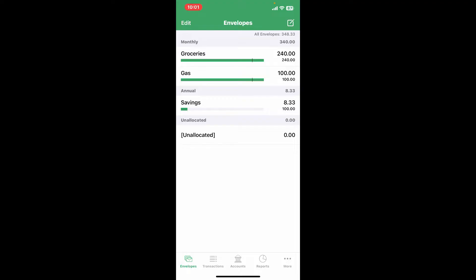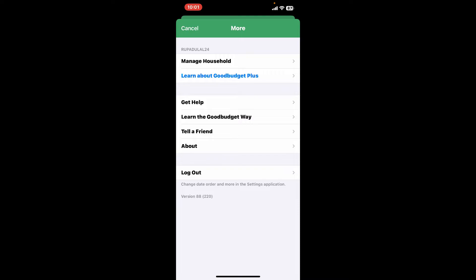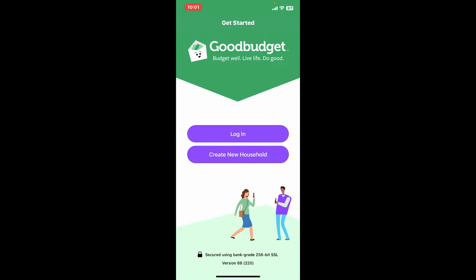this kind of interface. Go ahead and tap on the More button at the bottom right, and then tap on the Log Out button at the bottom of the More menu. Doing this will redirect you to the Get Started page of Good Budget, which means you have successfully logged out of your application.